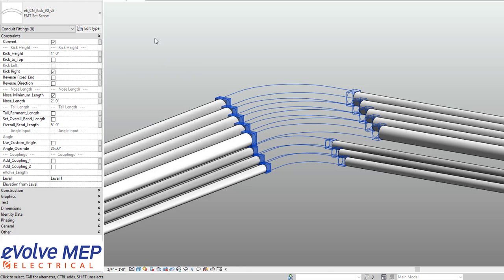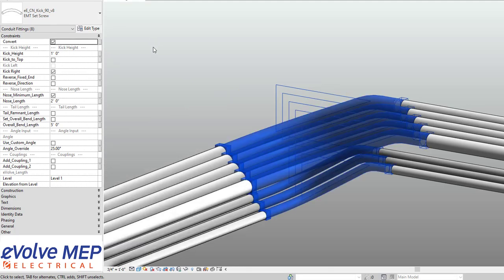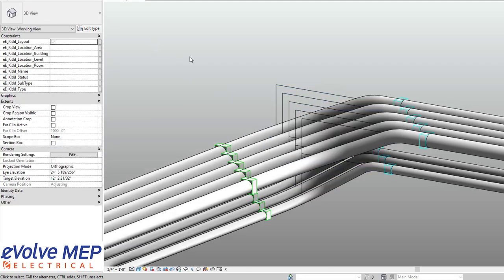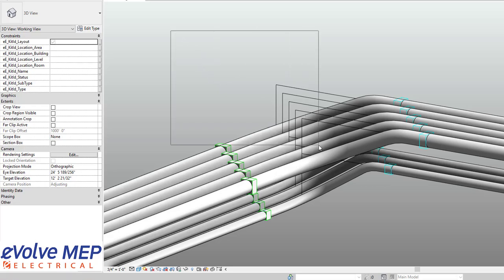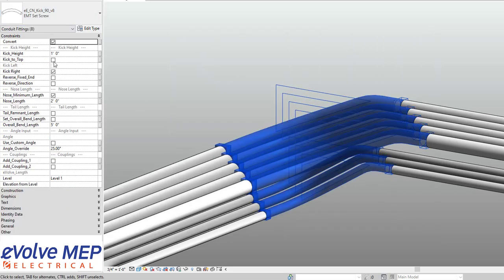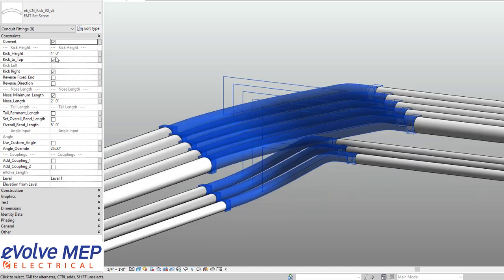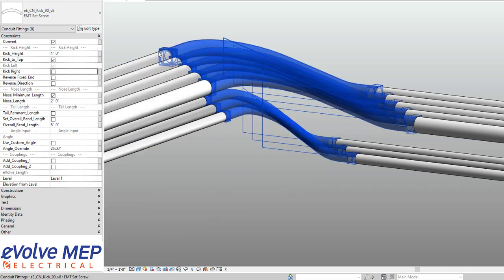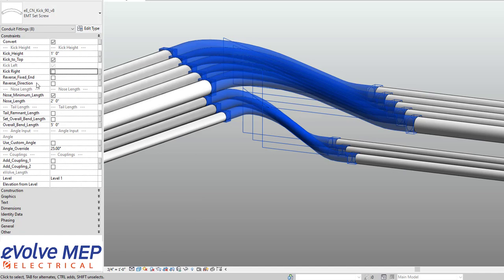So again, similarly enough, we'll have the convert button. And then we'll have the same ability to fully customize these bends as well. So we have our kick to the top. We have our kick height. We're able to kick right. We're able to then come in here and do our reverse fix end, our reverse direction. We have our, again, custom angle.